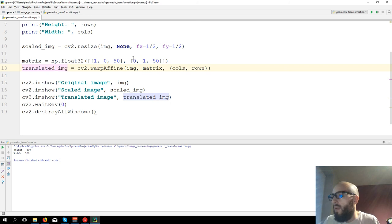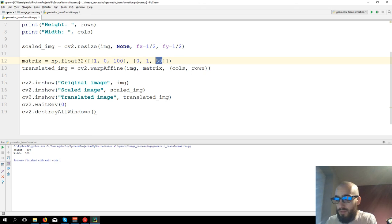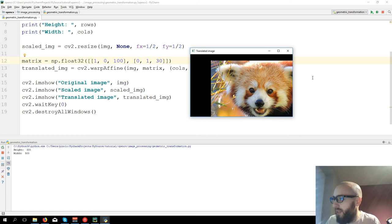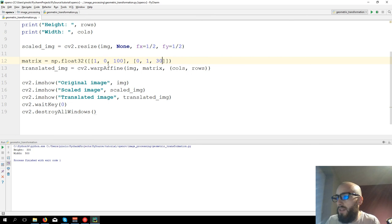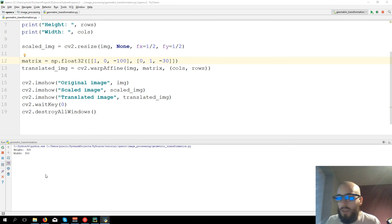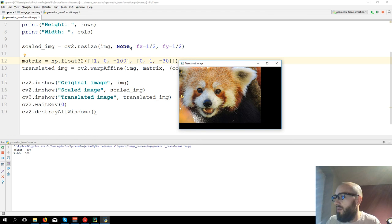So let's for example change this value, let's say 100 and let's say just 30 here. In this case we're moving it 100 pixels to the right and just 30 pixels to the bottom. And of course you can use also negative values, so let's say minus and minus. And here is the result.